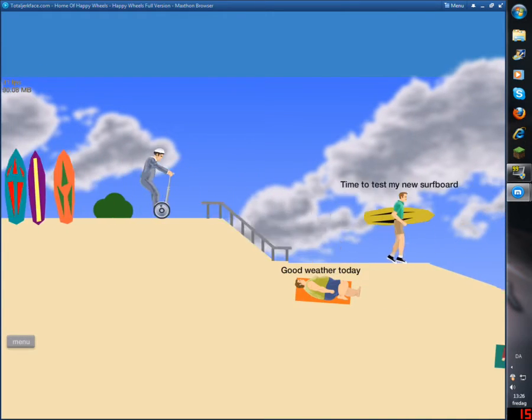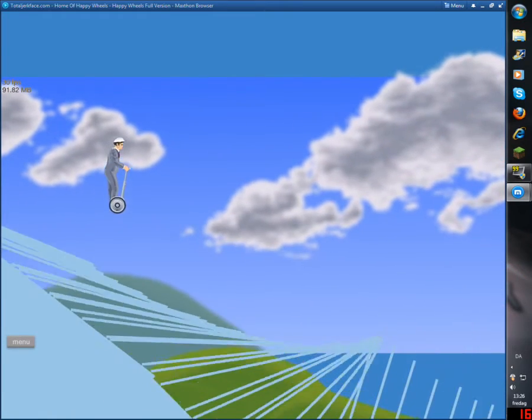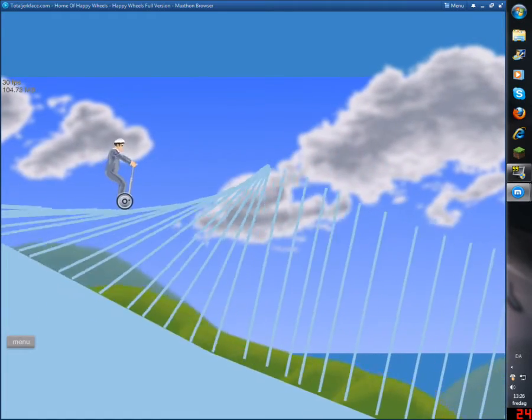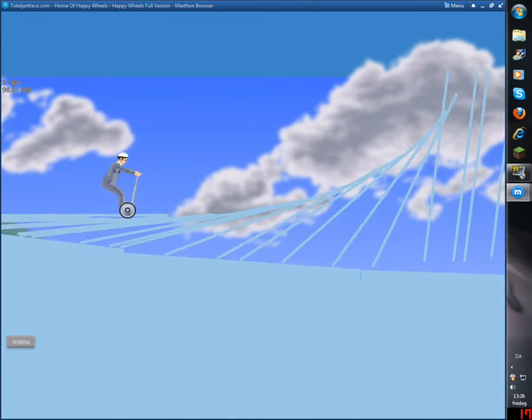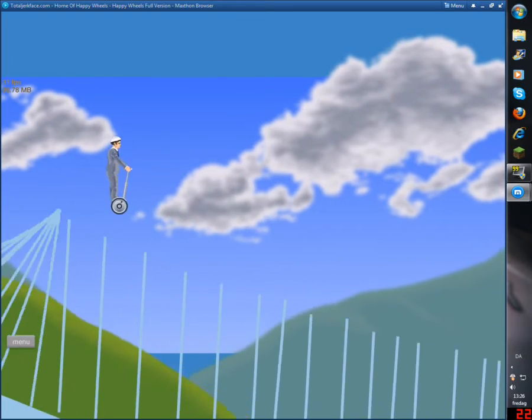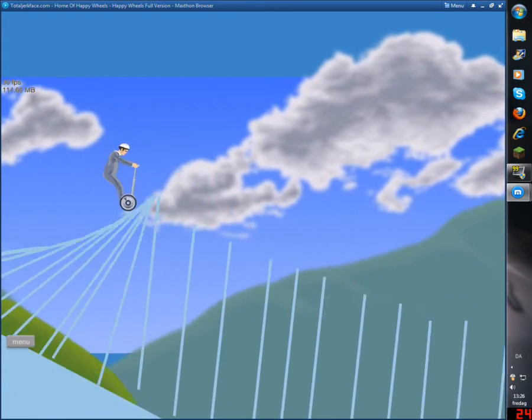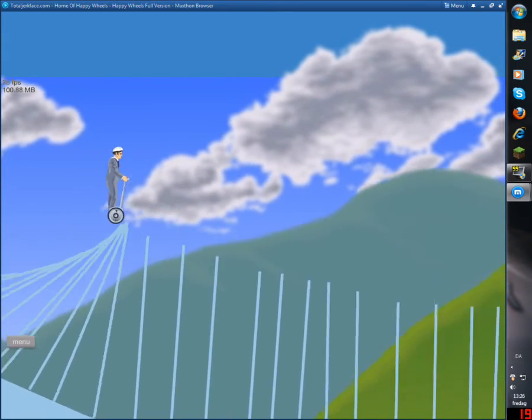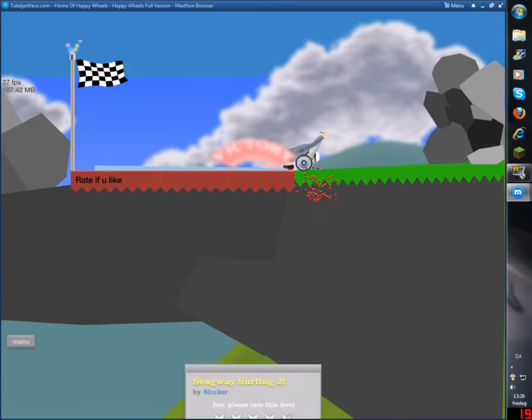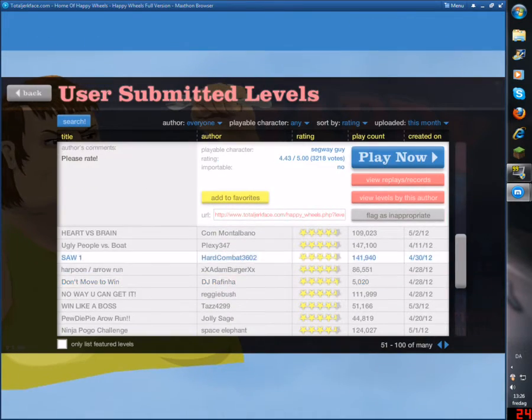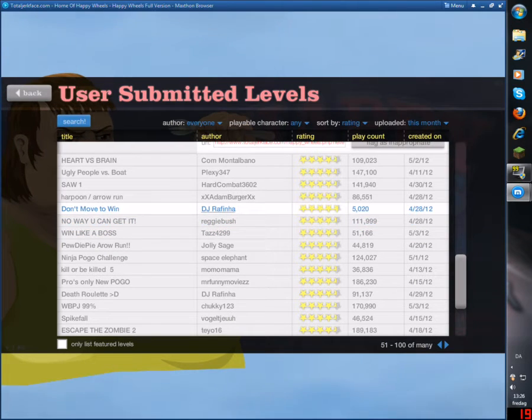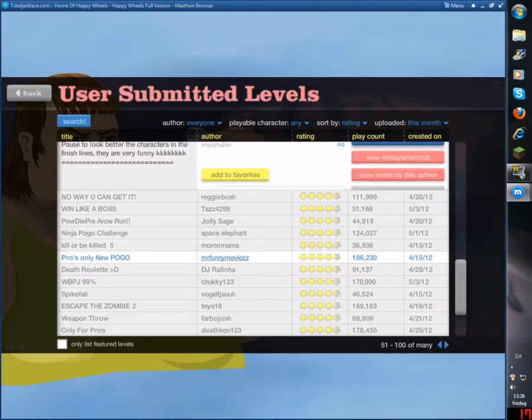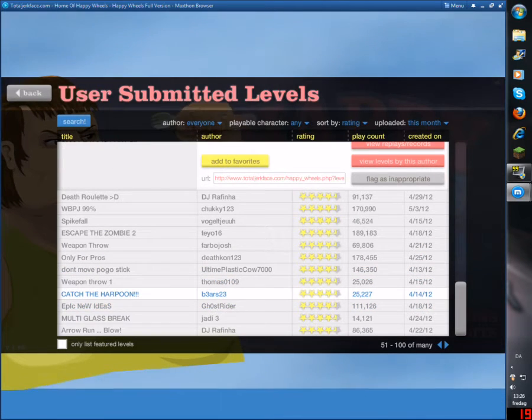Segway guys surfing. Segans. What the fuck? No! Oh! Oh, wow, this one was pretty good. Oh, shit. I lost my foot. I don't give a shit. Don't move to win. I don't want to win. Pros only. New Pogo. Or the Pogo stick guy.